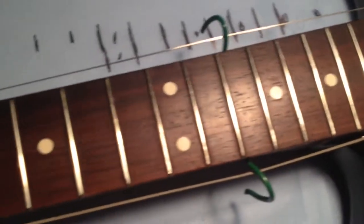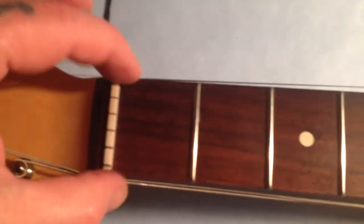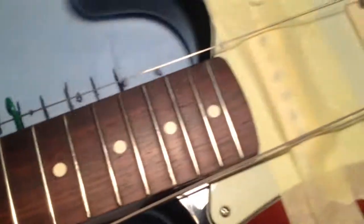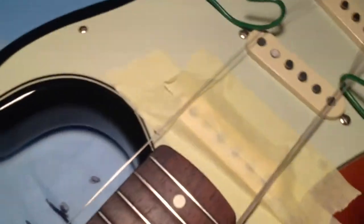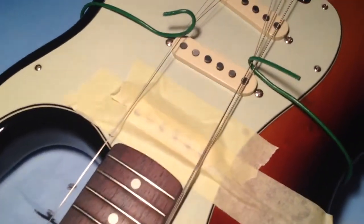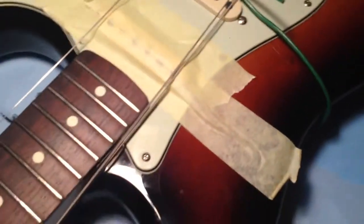You can even put one at the nut end as well, so the strings are nowhere near the neck. I'm just doing a bit of spot leveling on this Strat, but yeah, quick tip.